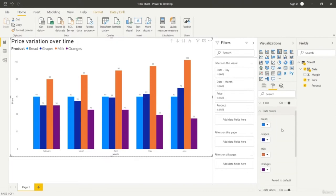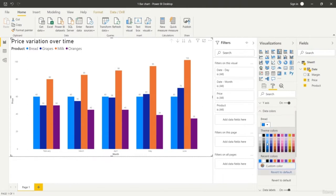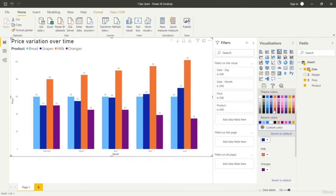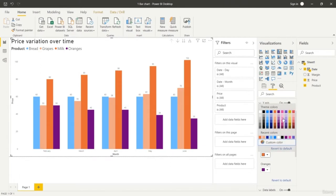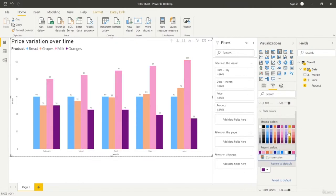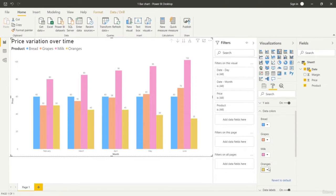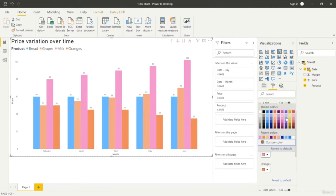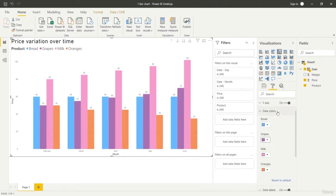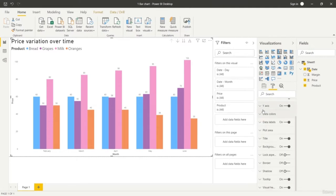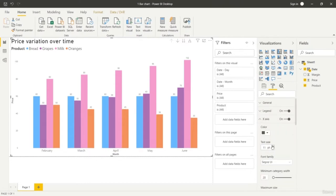If you want to change the colors of individual bars you can do so. Say if you want to change the color of bread to a lighter tone of blue or any different color — yellow, green, purple, anything like that. You can change the color of grapes or any category. Change the color of milk to pink and change the color of oranges to yellow, or make oranges the orange color. You can change individual colors, text size, data colors, and different formatting options including x-axis and y-axis.